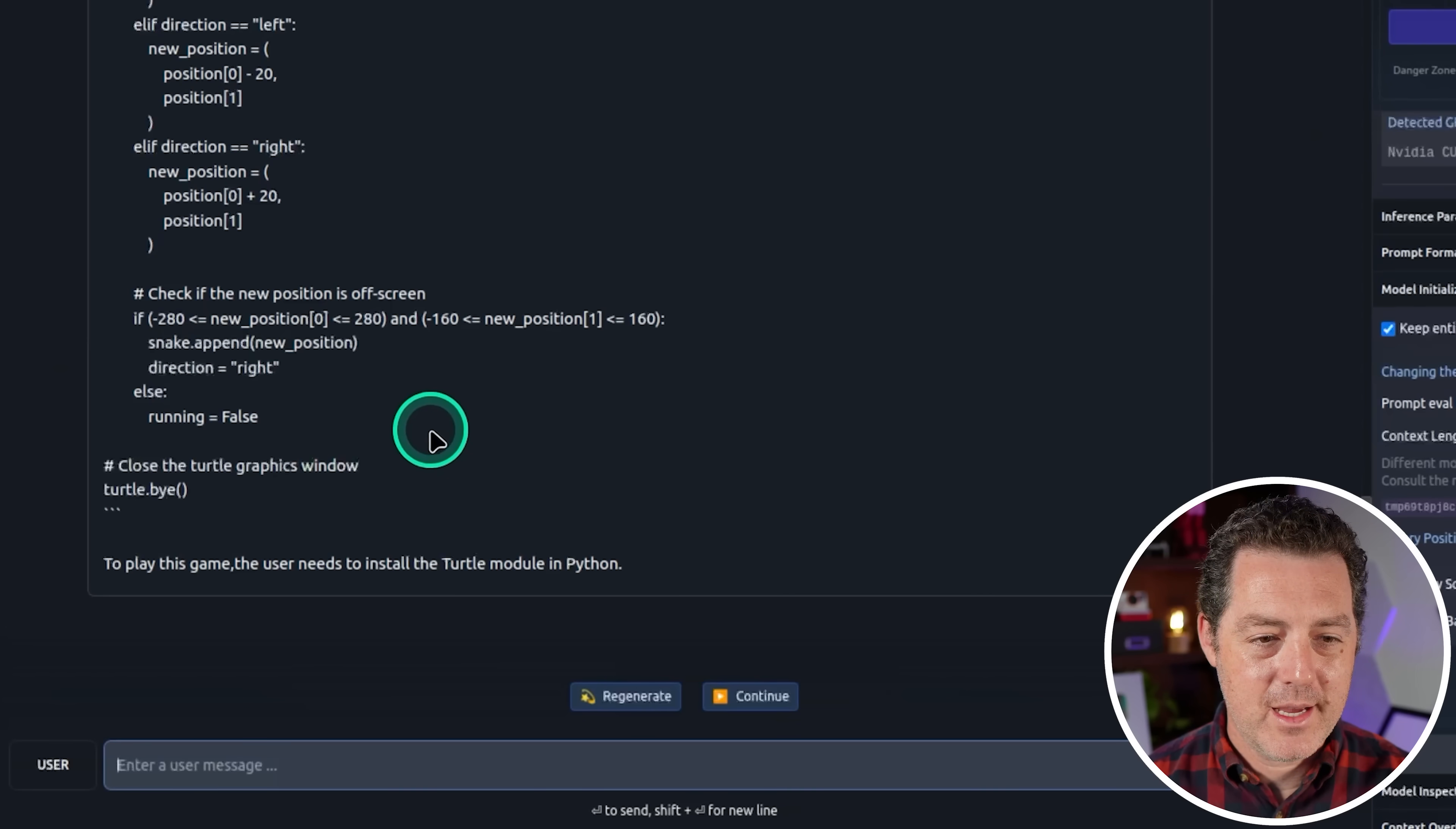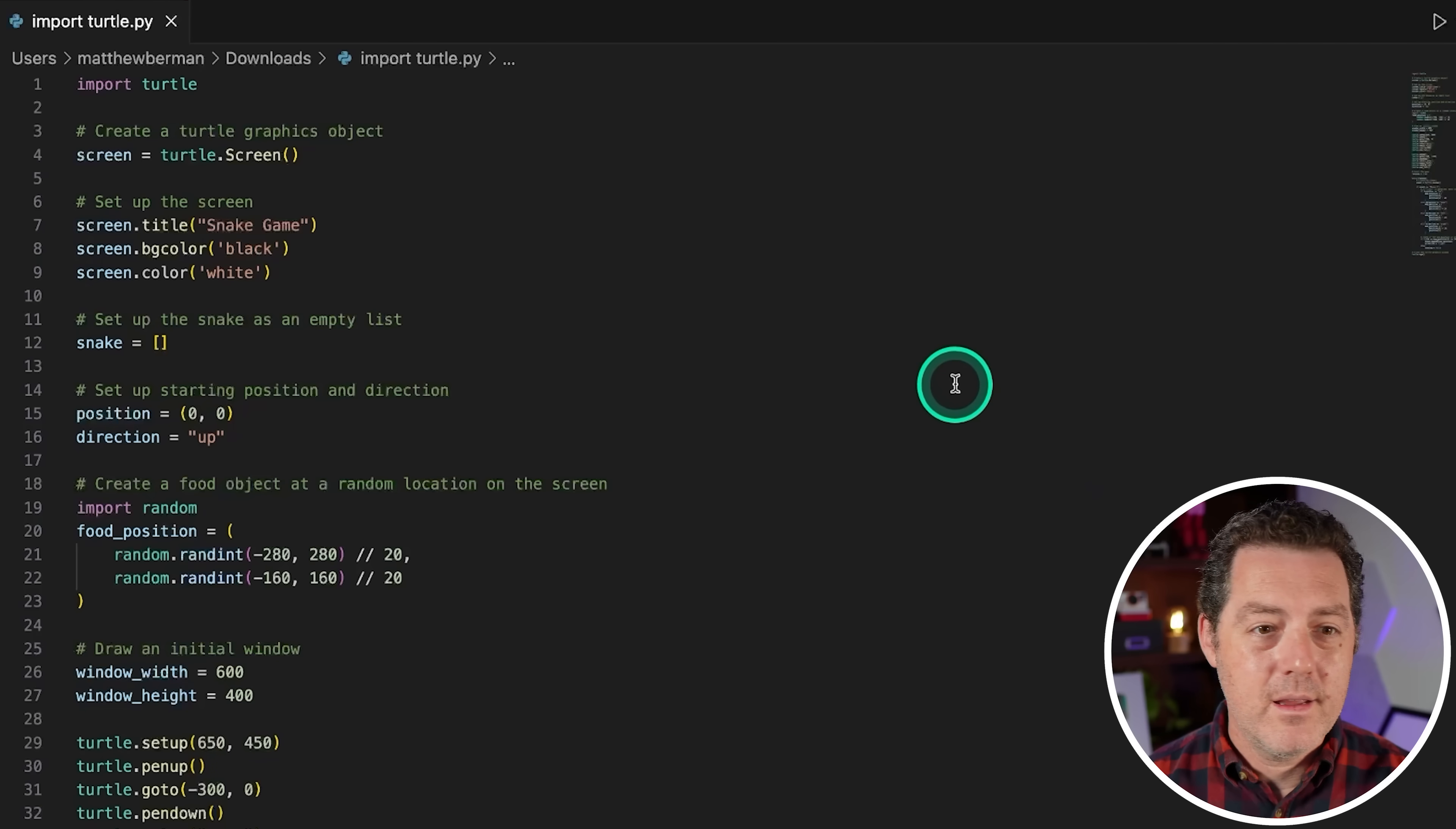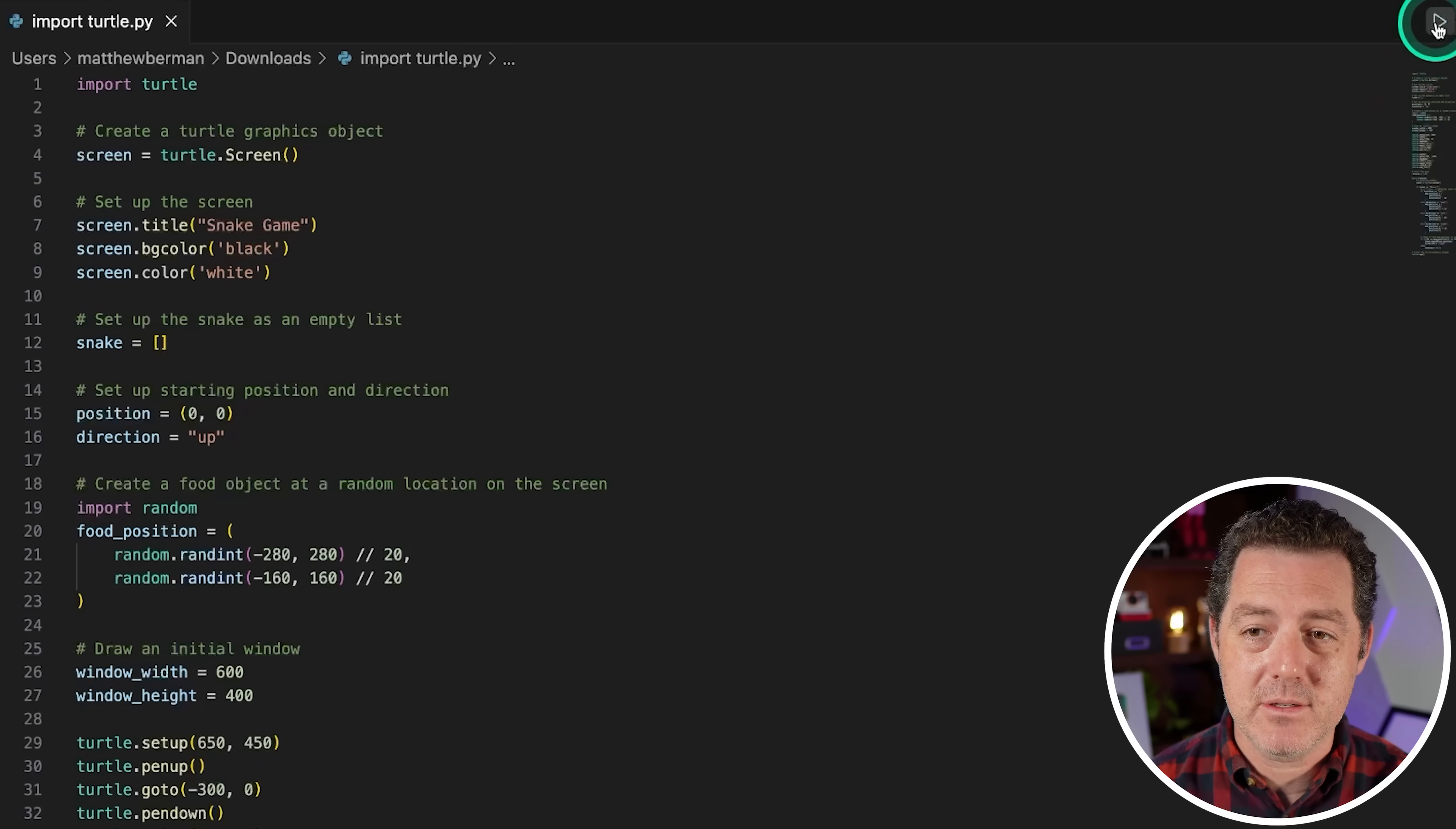And as soon as it's done, let's test it out. So interestingly, it decided to use a library called turtle, which I have not heard of. So I'm going to go ahead and highlight the code and I paste the code into VS Code. I don't see any immediate errors. So that's a good sign, but this is definitely a very different implementation of snake than I've seen in the past. So let's give it a try.